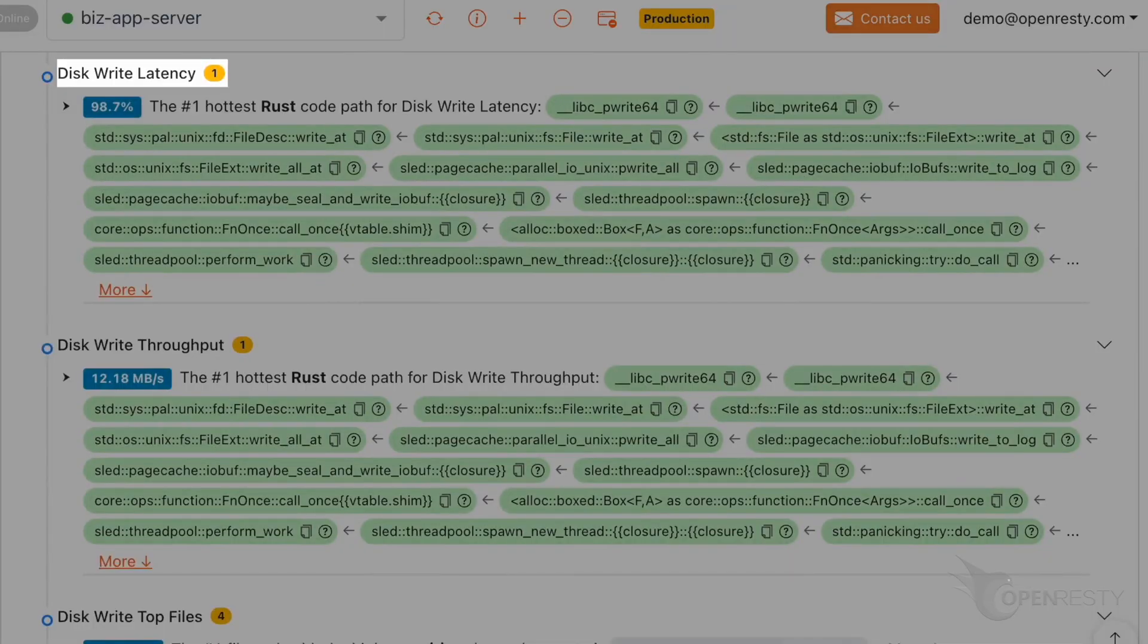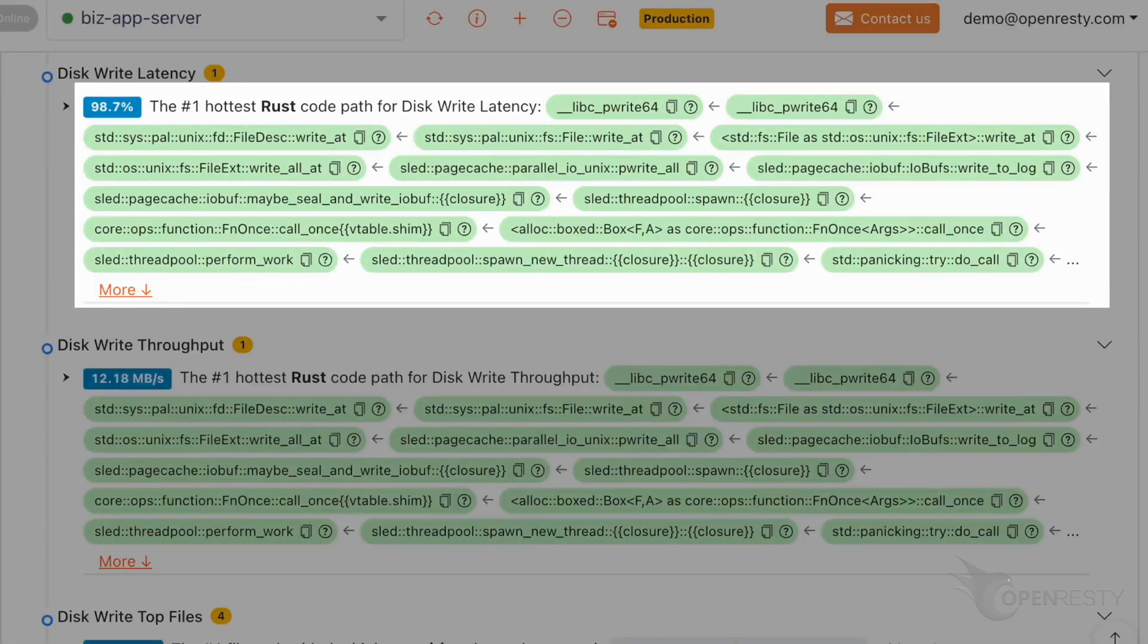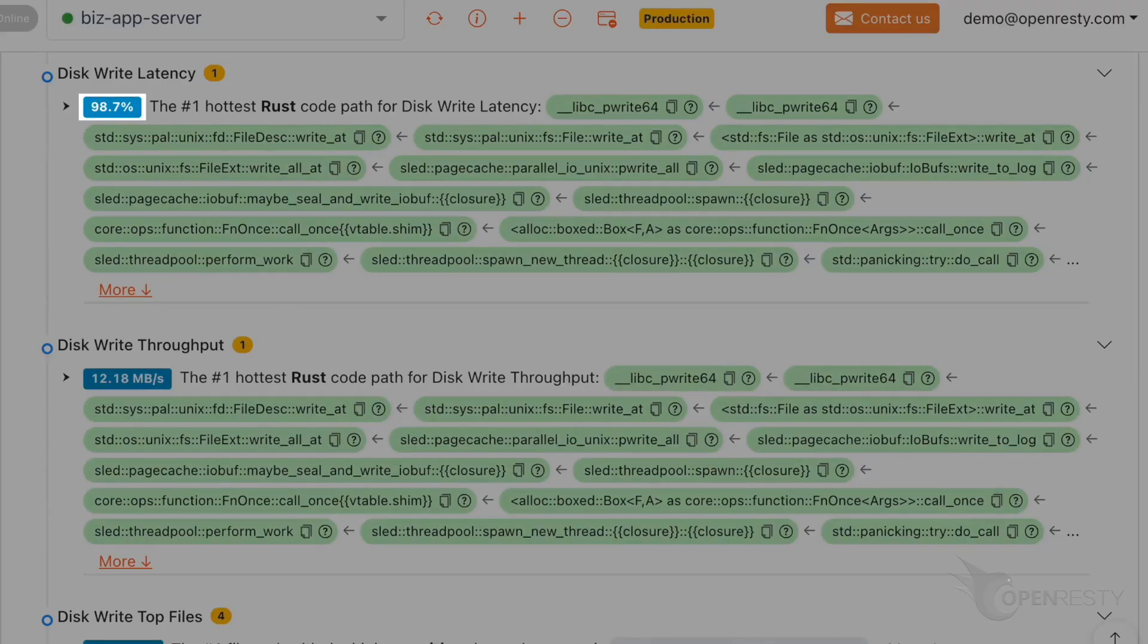This is the analysis of disk write latency. This code path is writing to the database data file. It is almost the entire source of hard disk write latency.